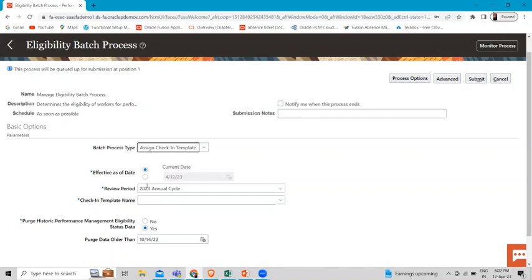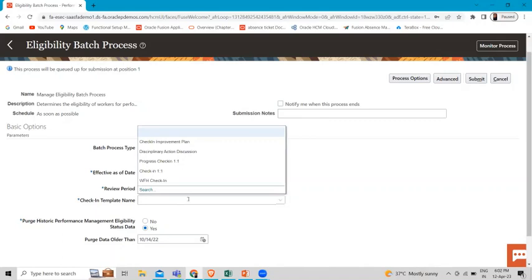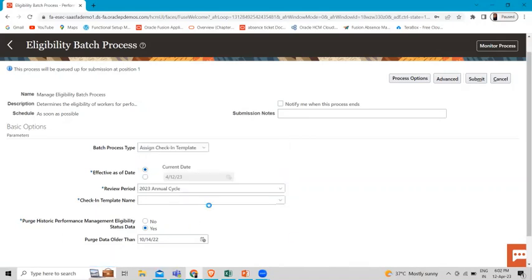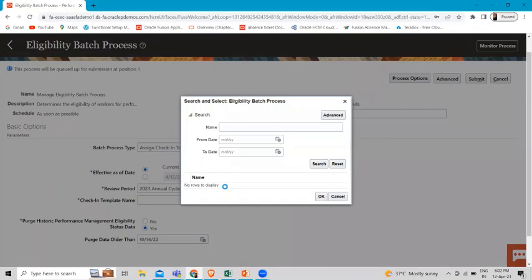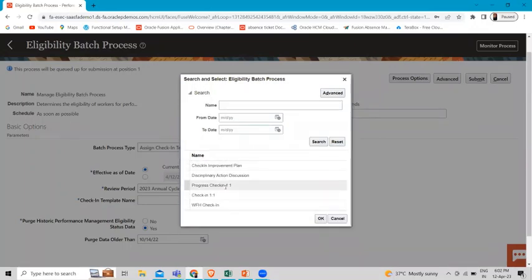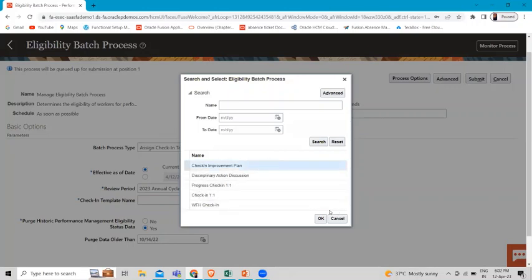Then we have the review period — select the review period of the check-in template. This is already selected as '2023 Annual Cycle'. Then for the check-in template name, select the template that you want to assign to the workers who meet the eligibility criteria. You can see there are options for some templates — let's select one.